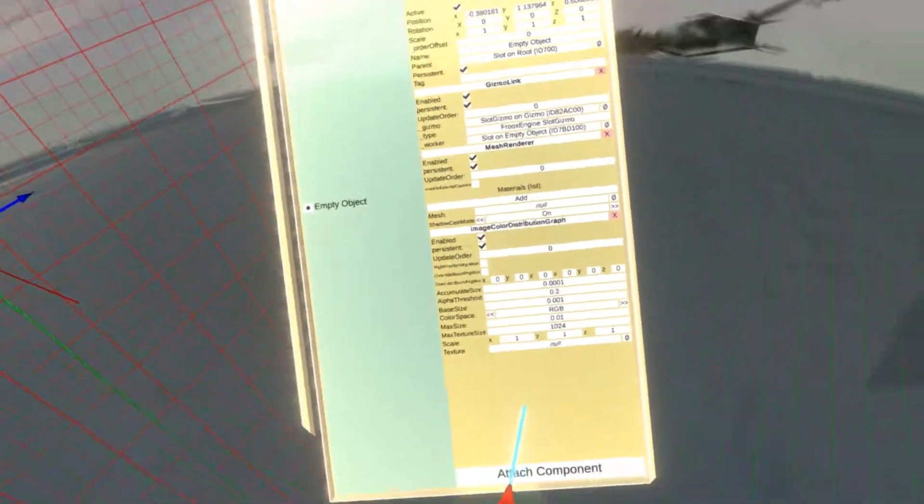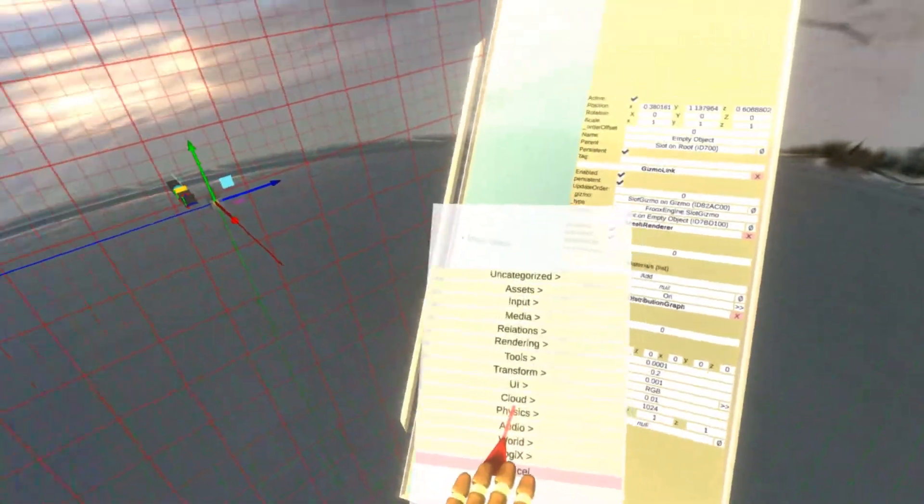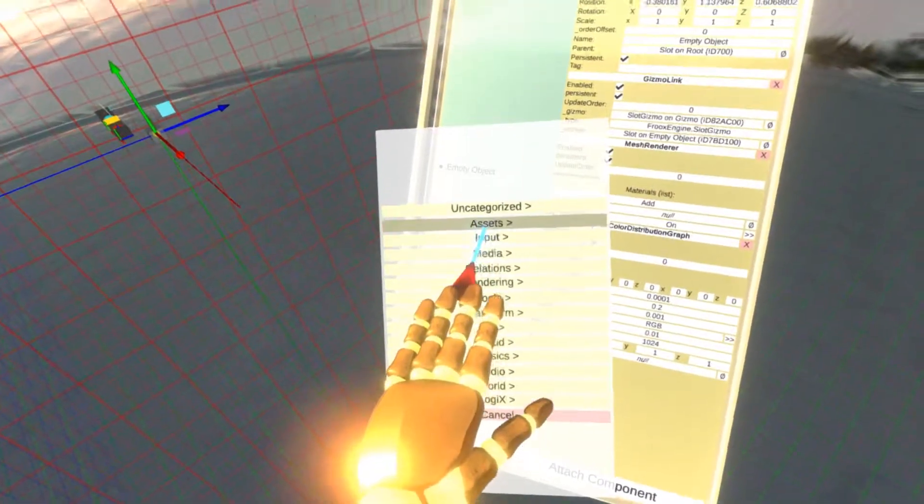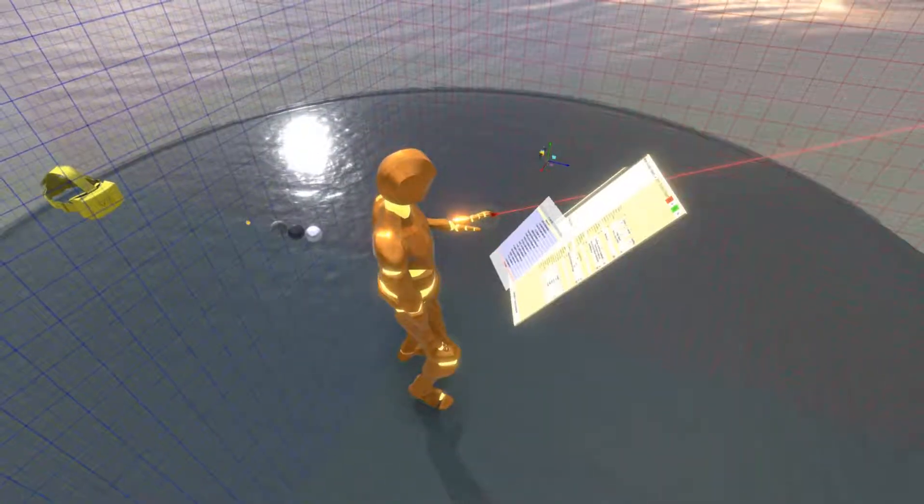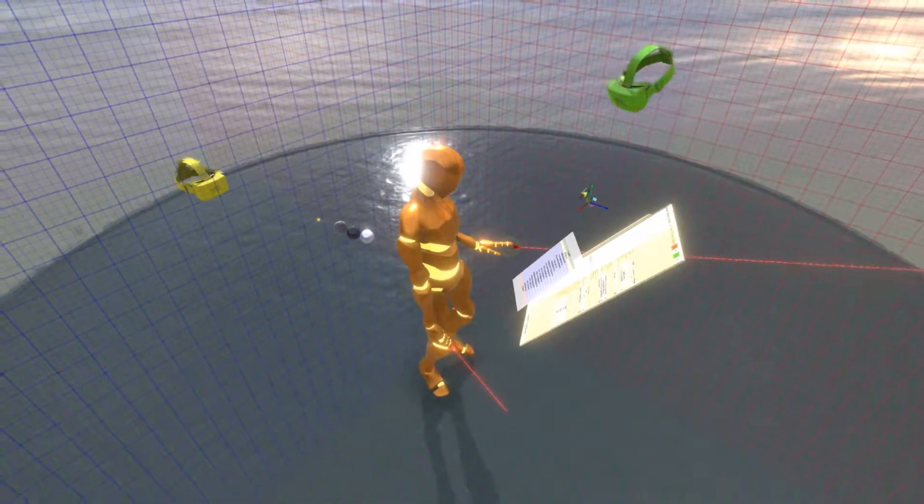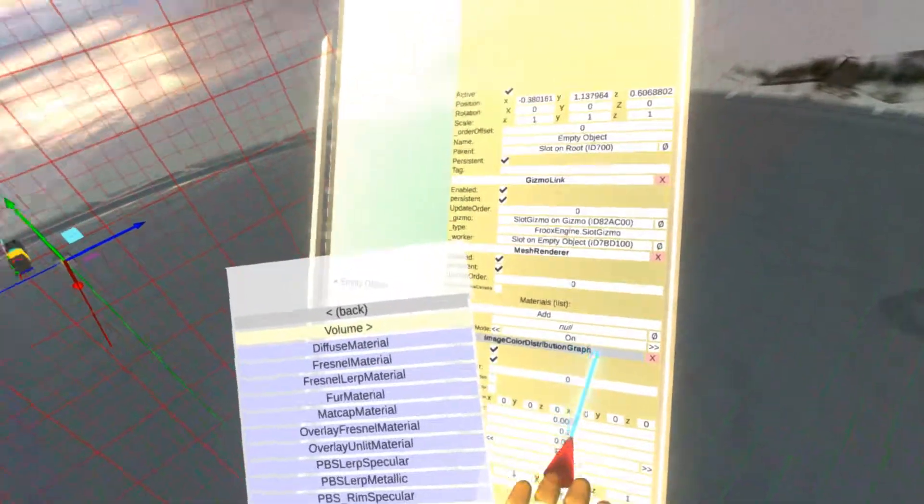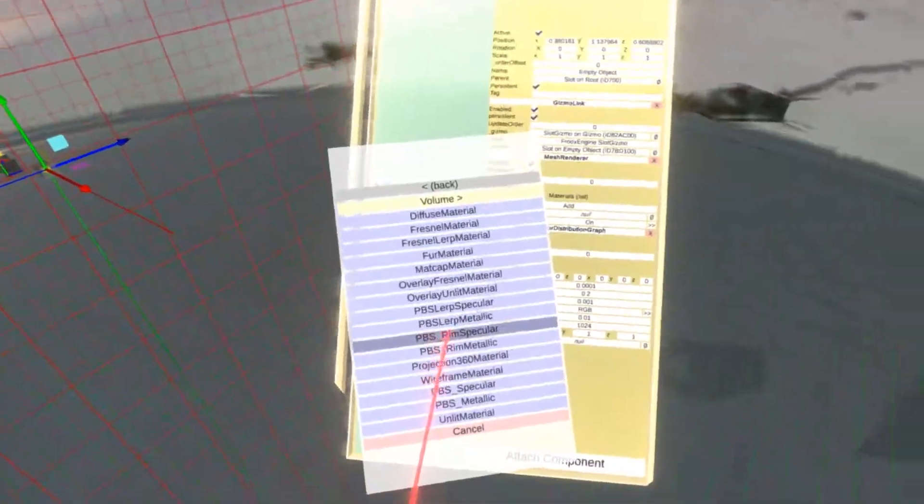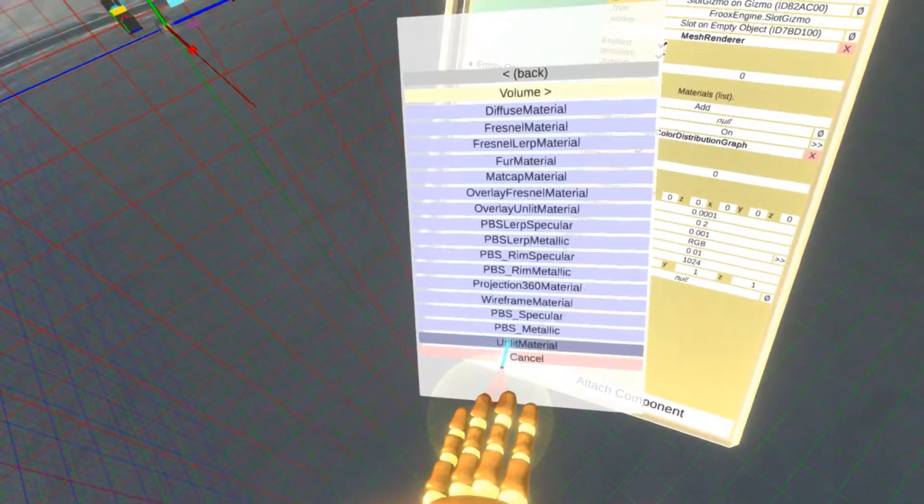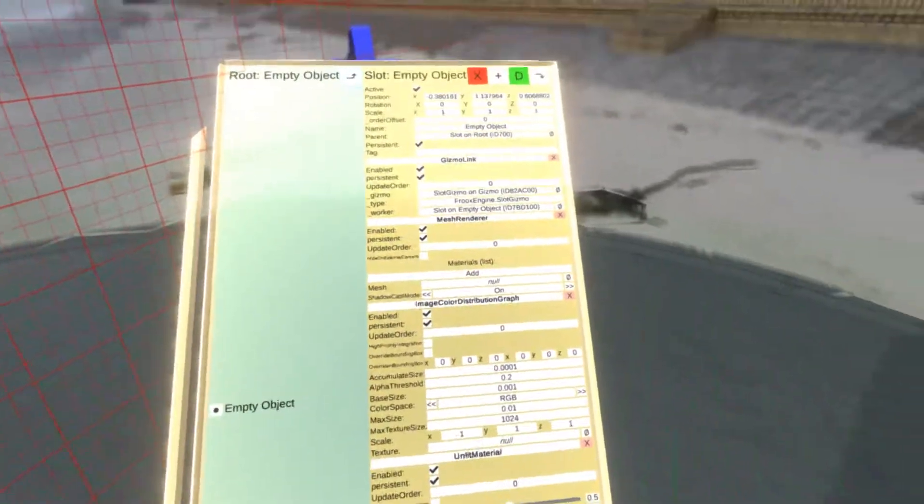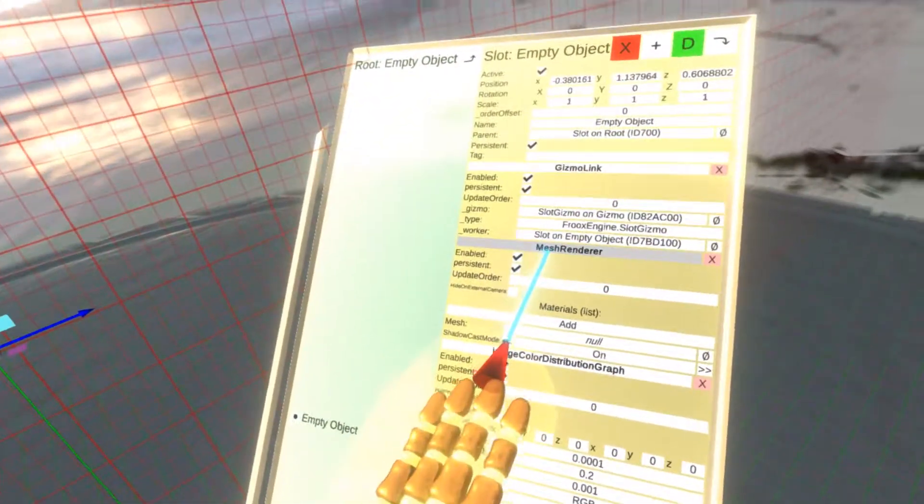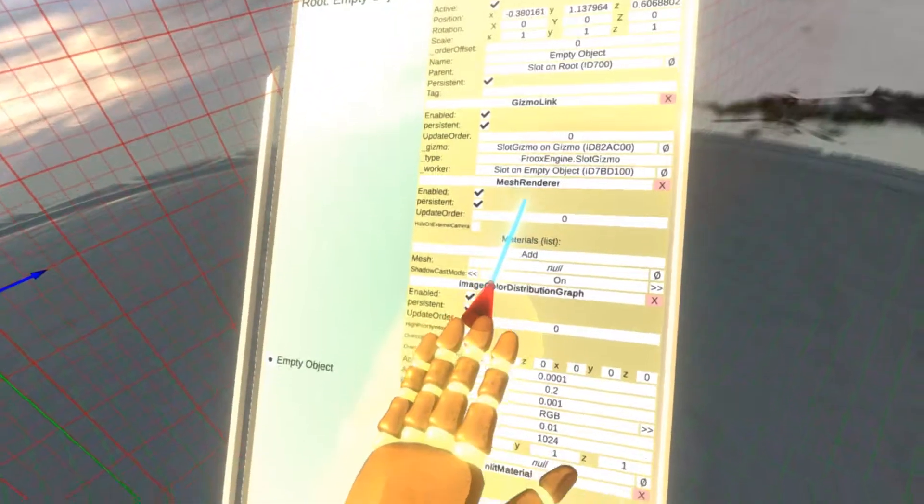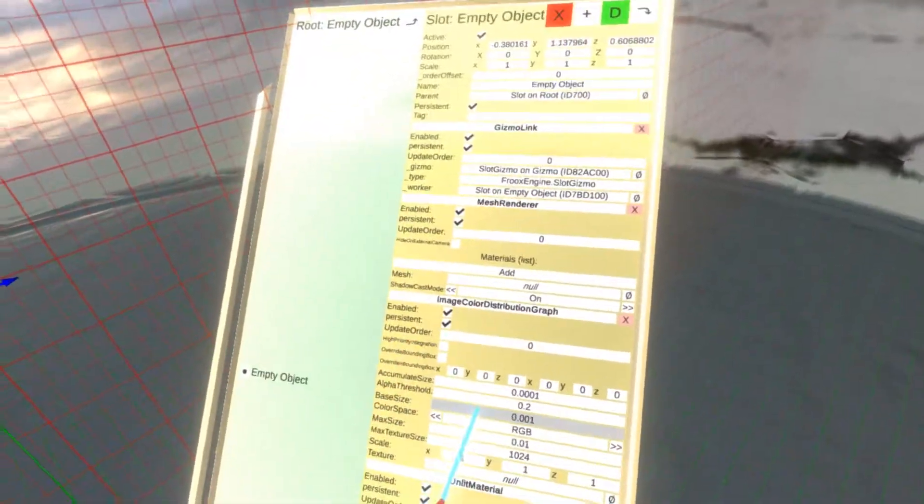And the last thing I need is material that will be used to render. So let's go to the assets, materials, and I need a material that supports billboard rendering. Image color distribution graph generates a point mesh, essentially a point cloud. The material that supports this is the unlit material. So now I need to set up the mesh renderer, so it actually knows which mesh to render with which material.